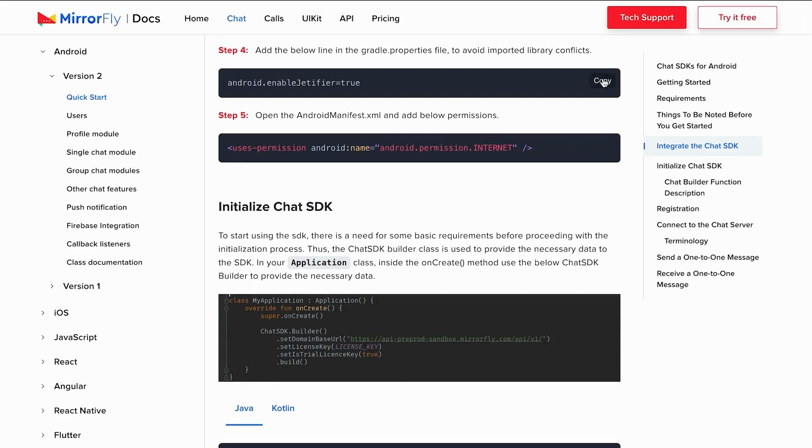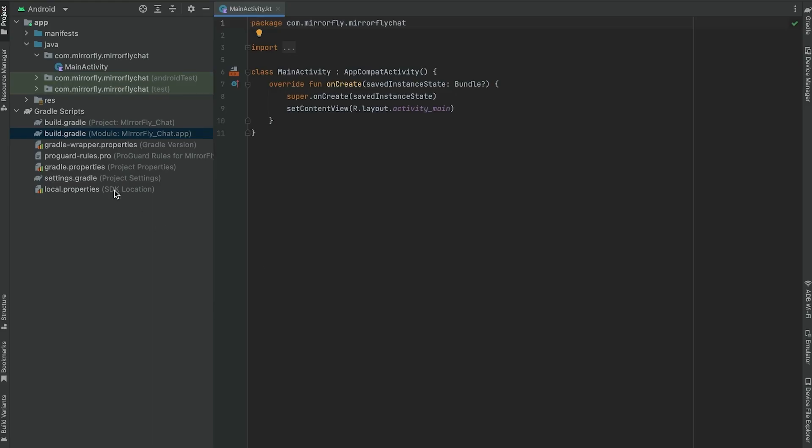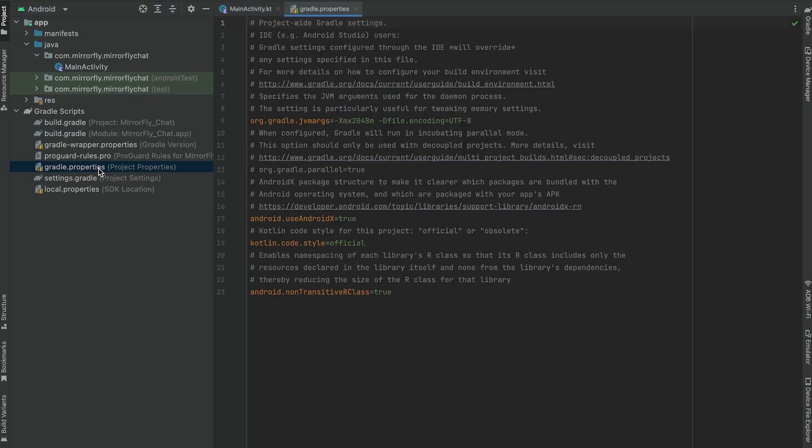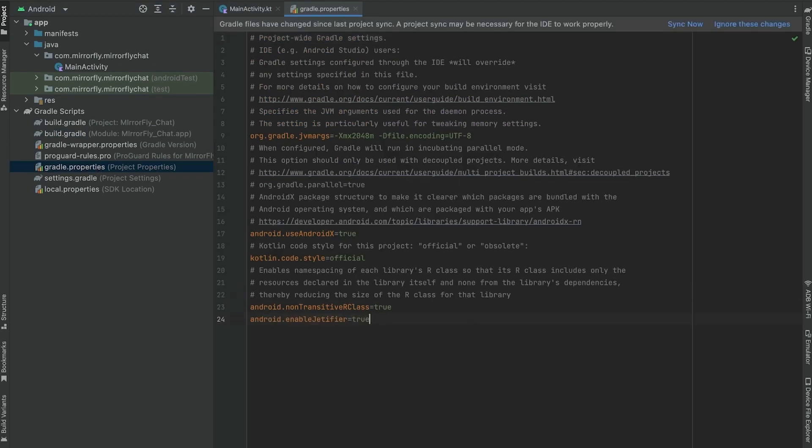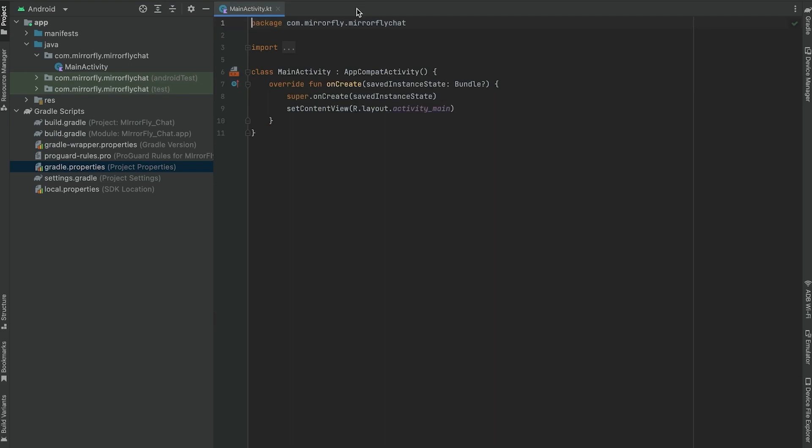Now moving on to step four. Here we would copy and add the Gradle.properties file into the project to avoid imported library conflicts in the project. This Android plugin automatically migrates existing third-party libraries by rewriting their binaries.